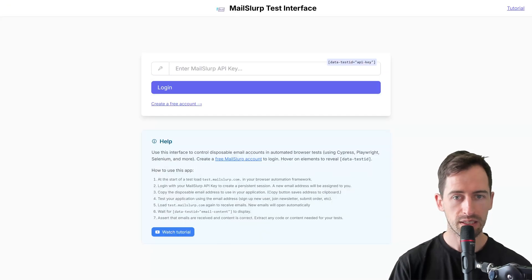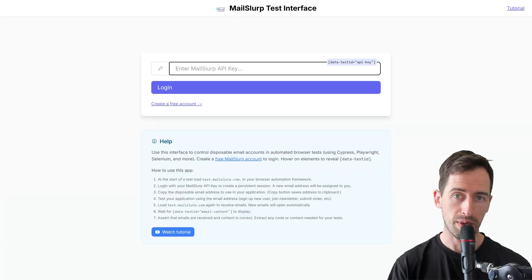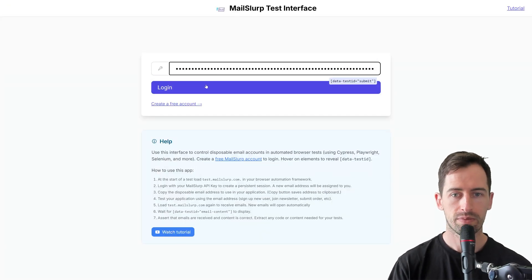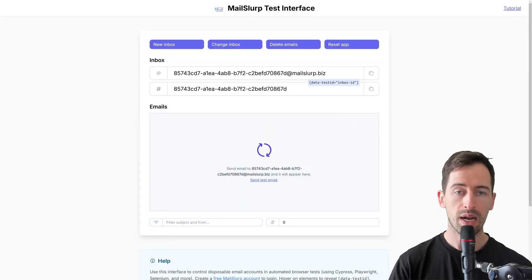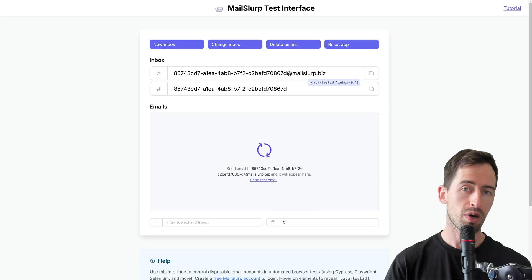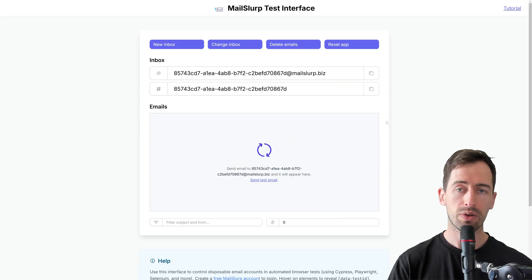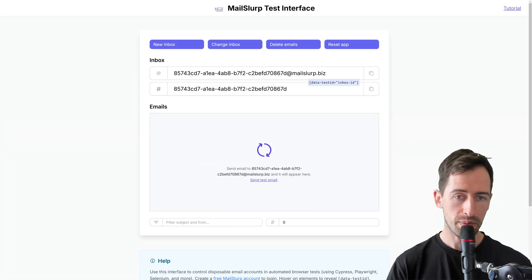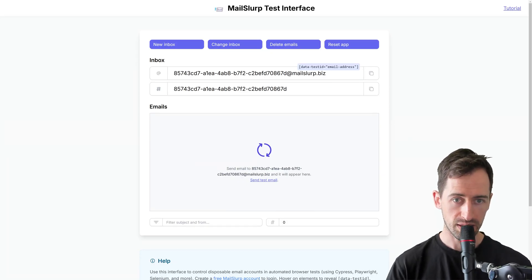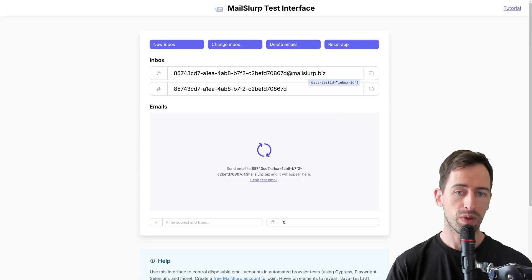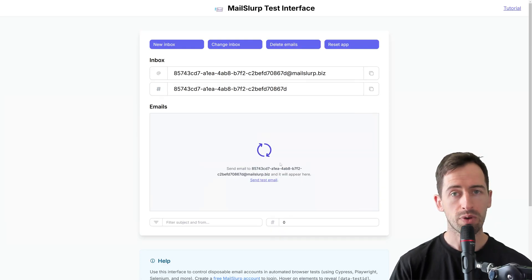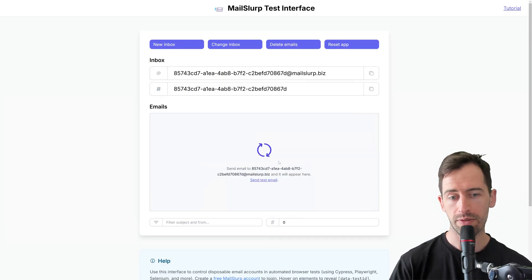I can enter my MailSlurp API key, click login, and I'm presented with an inbox interface. MailSlurp has created a new email address for me. We can see it here with this ID, and it's waiting for emails to arrive.